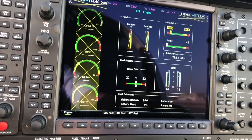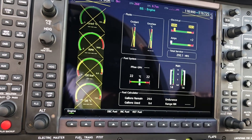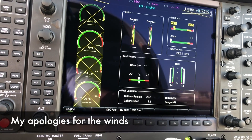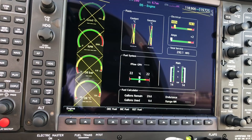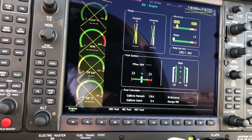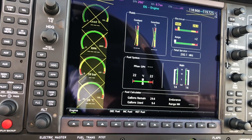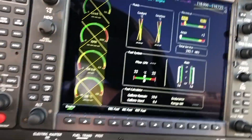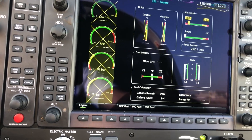Good morning everyone, thanks for clicking in. In this video I'm going to be showing you how to check your RAIM availability along your flight plan on the G1000 NXi. We're sitting here on the Diamond DA40 engine, and this is the G1000 NXi. First of all, we're going to cut to our flight plan.